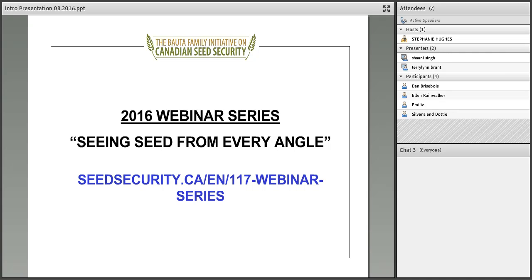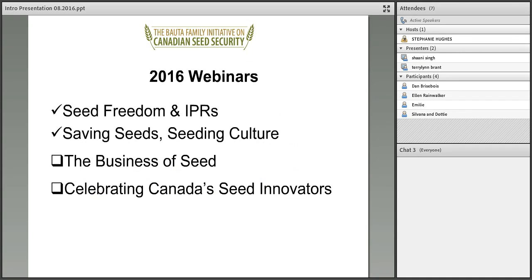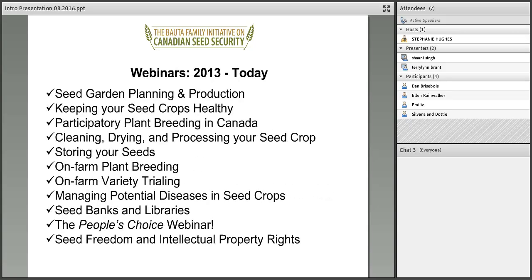This is our second webinar of our series, Seeing Seeds from Every Angle. We developed this series out of a recognition for the many roles that seeds play in our lives, from sustenance to livelihood to being part of our family, social and cultural lives. You can find full details on our website, seedsecurity.ca.